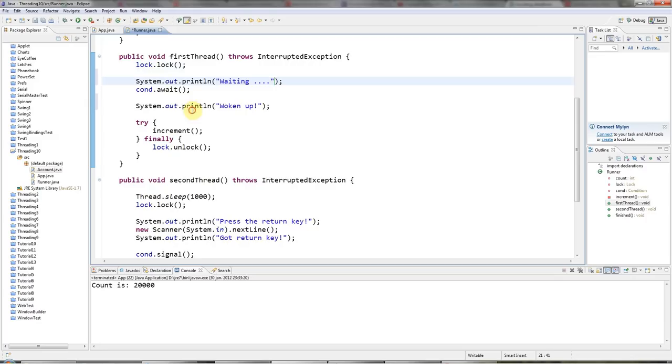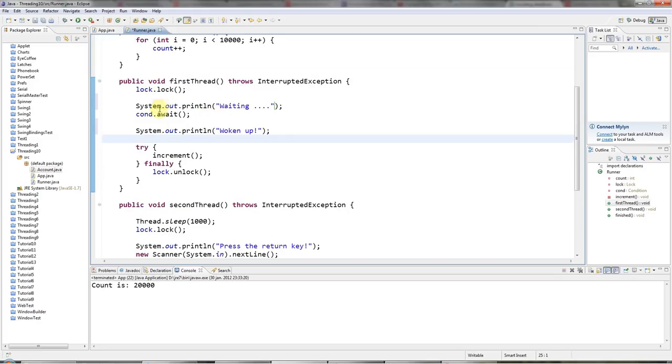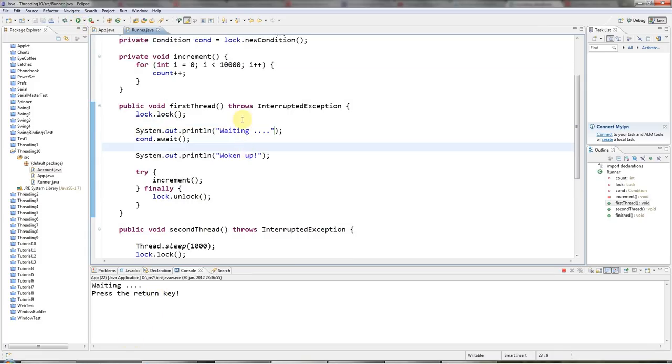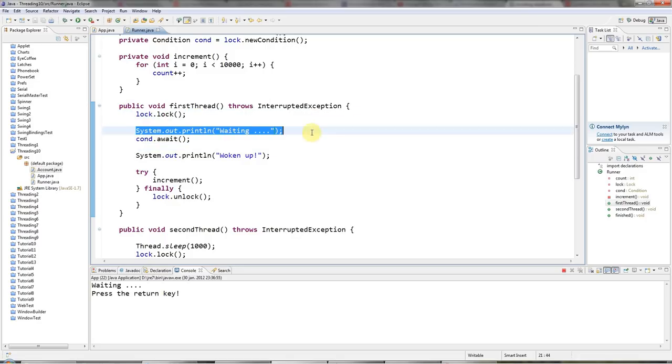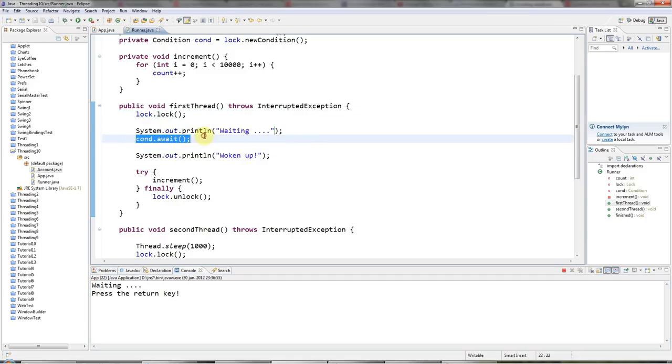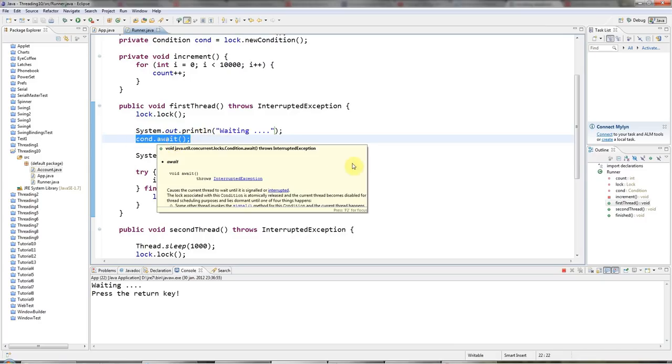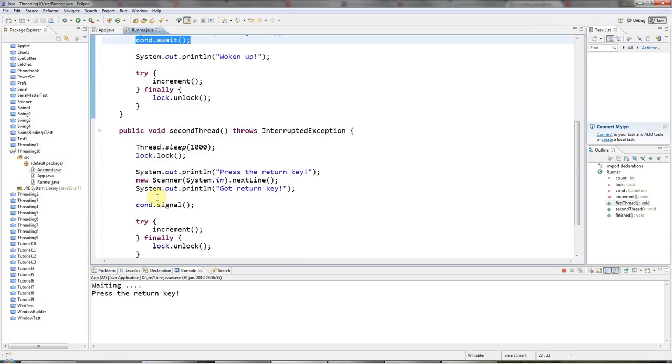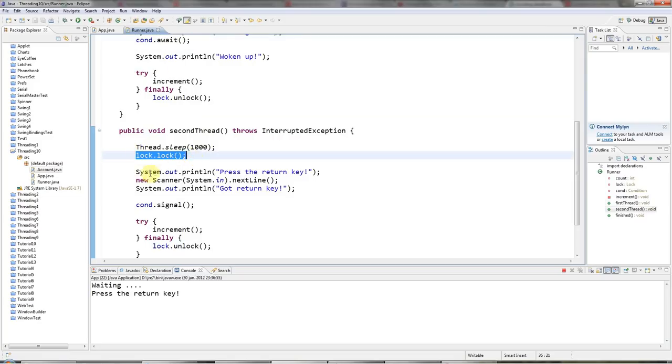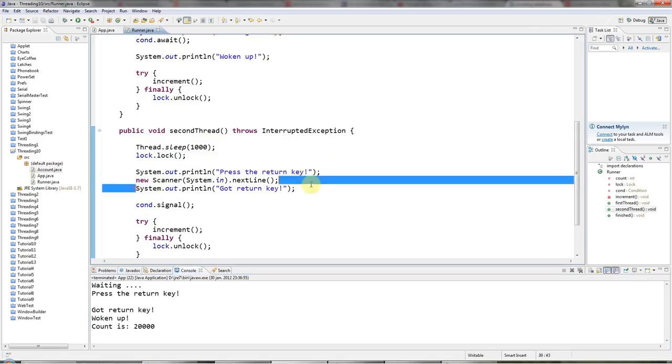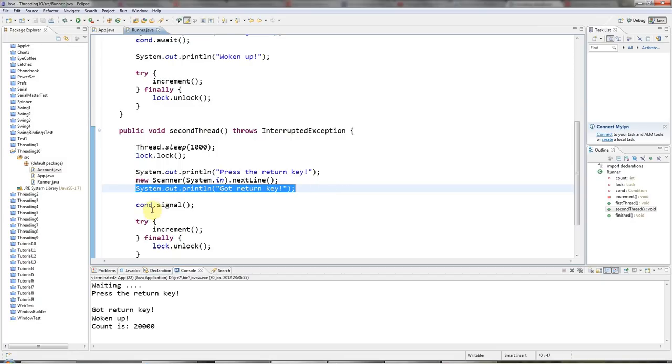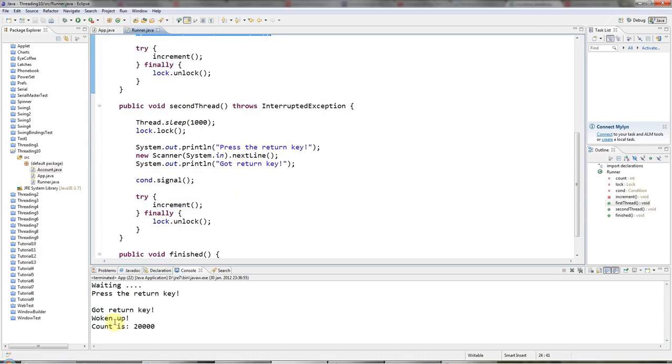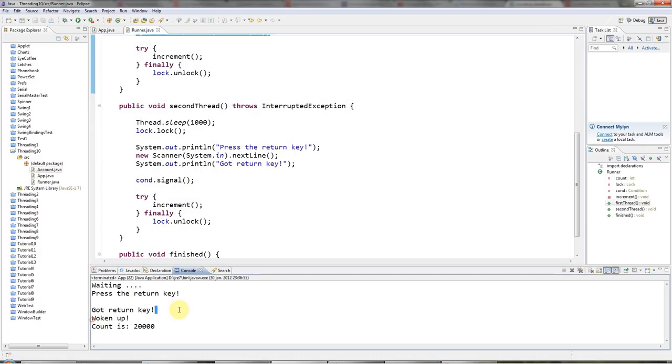So all this works, just as you've seen before in the tutorial on wait and notify. If I run this, what happens is, firstly, this thread runs, gets the lock, then it says waiting down here. Then it hands over the lock, so it unlocks basically, and waits. It'll just wait at that point. And it'll wait until this other thread calls signal. So after it starts waiting, this thread will be able to lock. And then it will say press the return key. And when I press the return key, it will say got return key. It will call signal, and signal will wake up the waiting thread. So then this prints woken up. And finally we get the count as before.